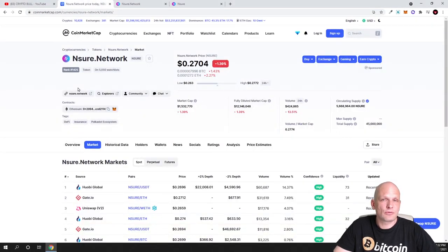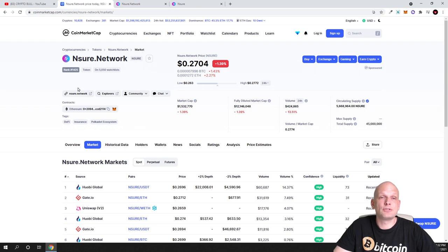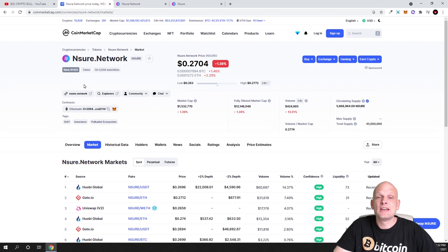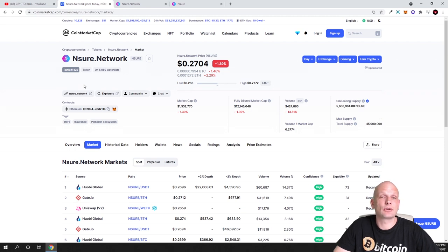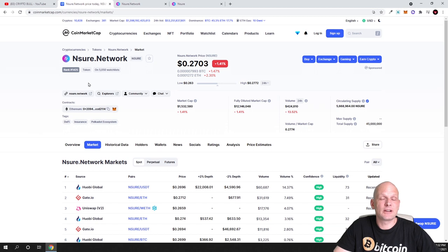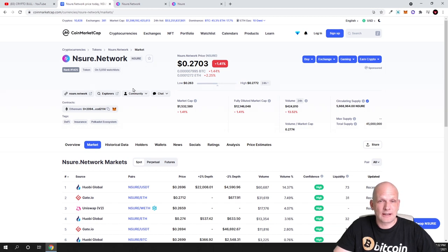If you haven't watched my previous video reviewing this project about five months ago, this project was only at the starting stage and they didn't have any applications or dApps built. But currently they already built dApps. Let's start step by step and begin with the tokenomics of this project.